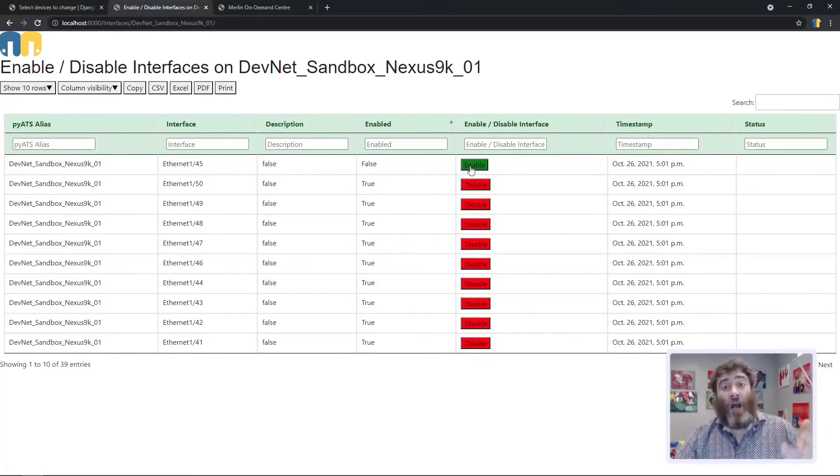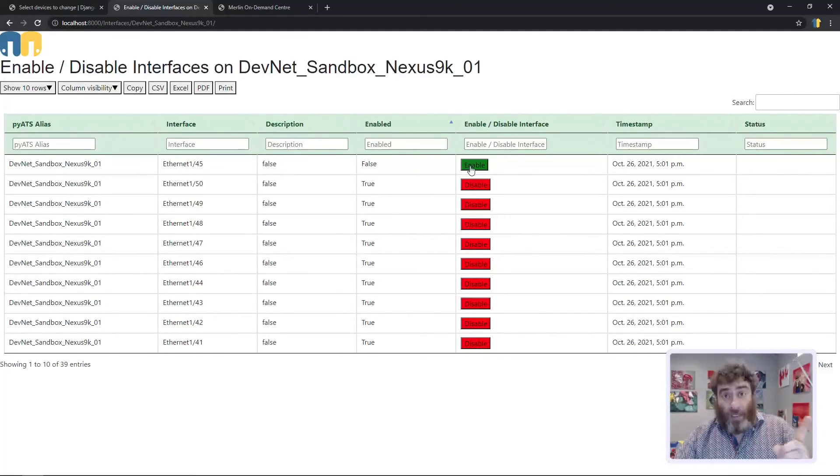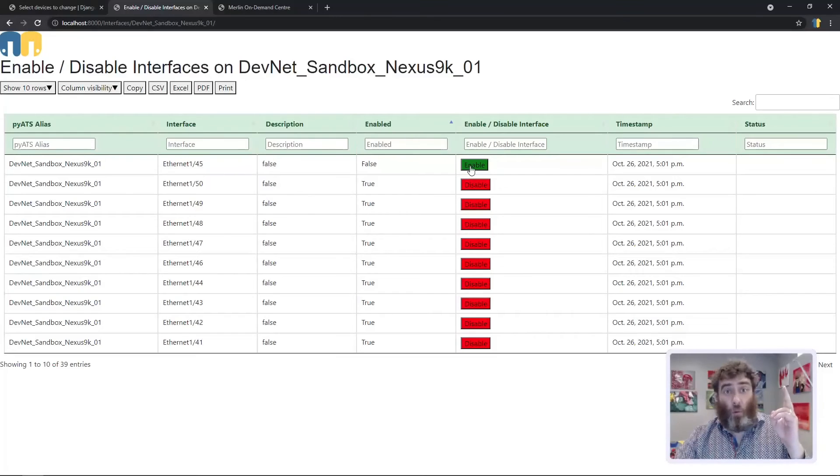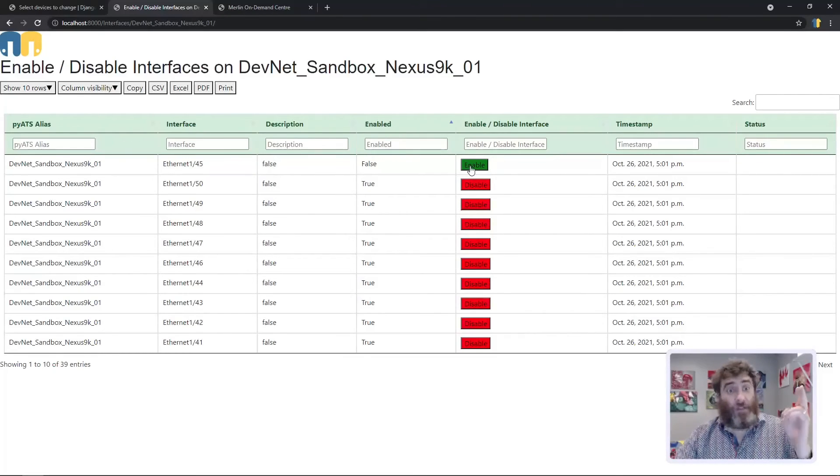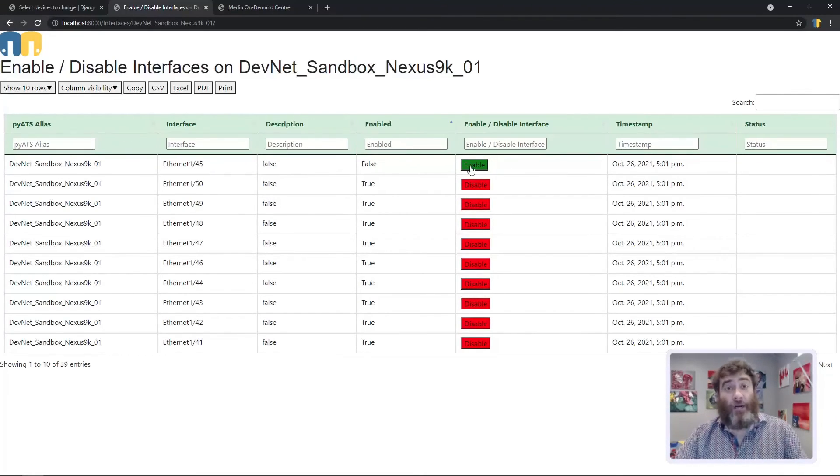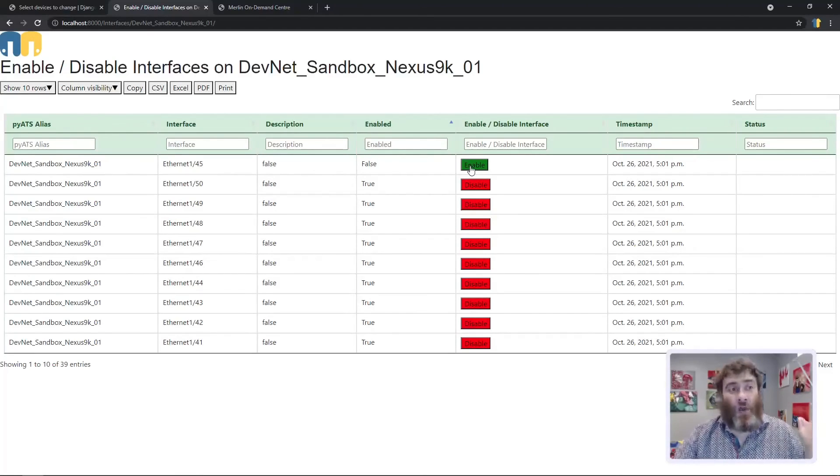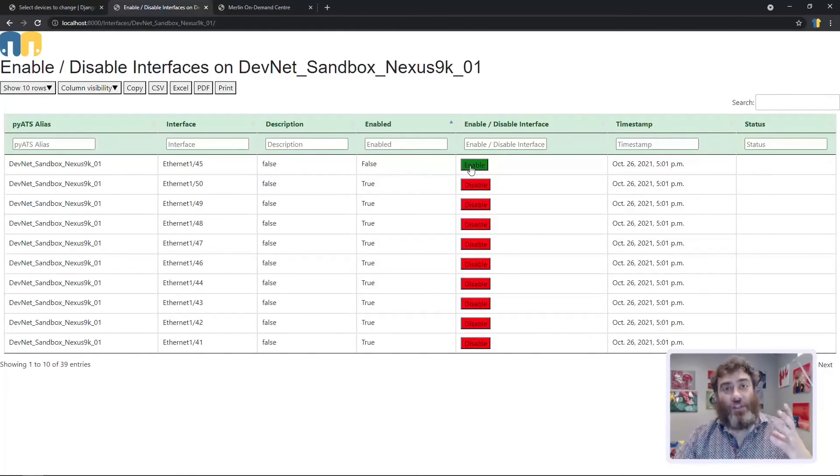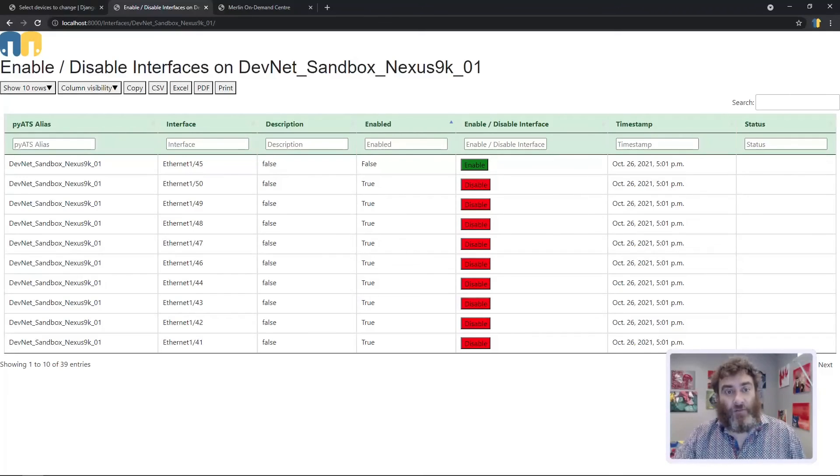We've gone from one click bulk import, one click to find our device interfaces, another click to start shutting interfaces. In just seconds we're up and running with Merlin with this Django framework. Pretty exciting stuff.